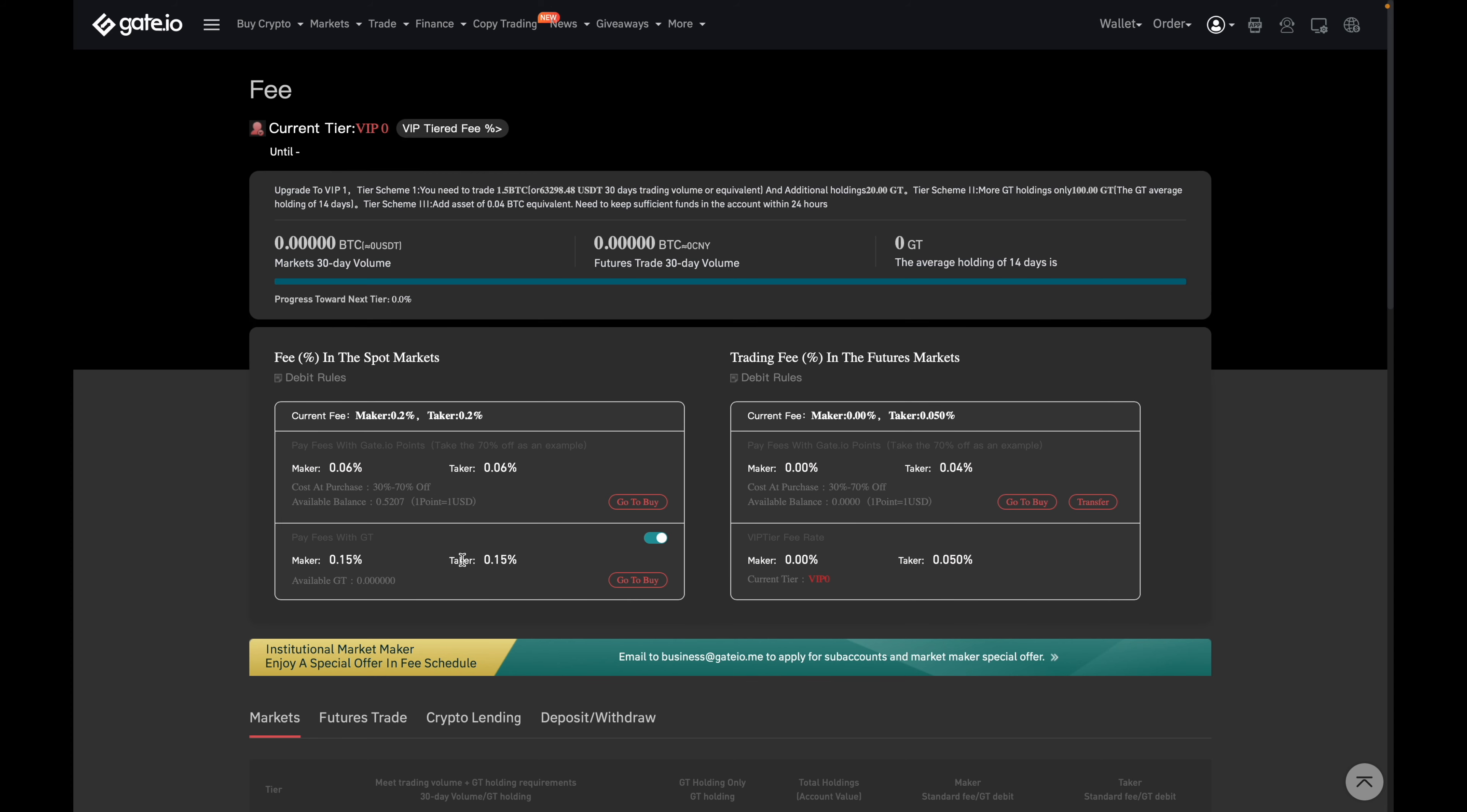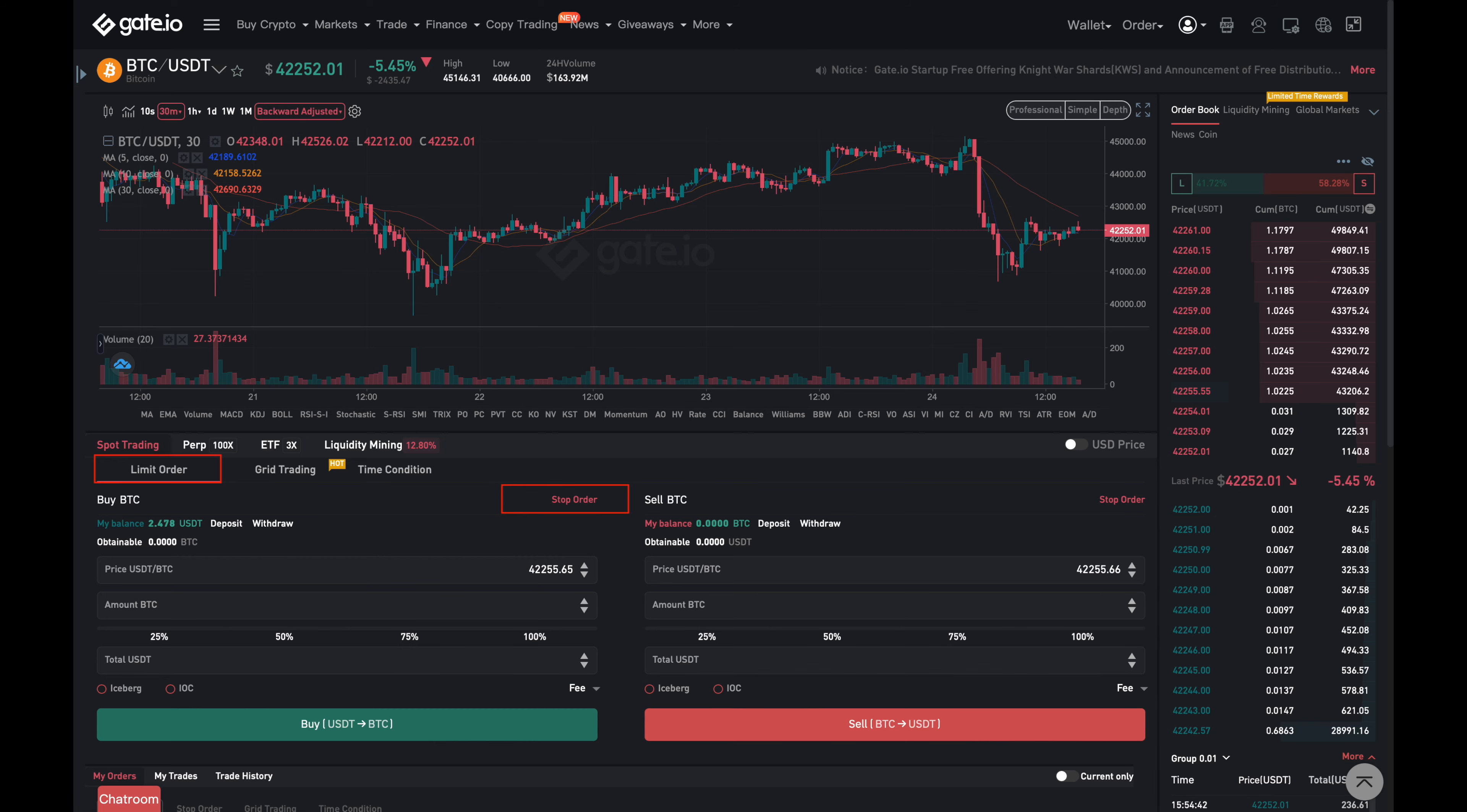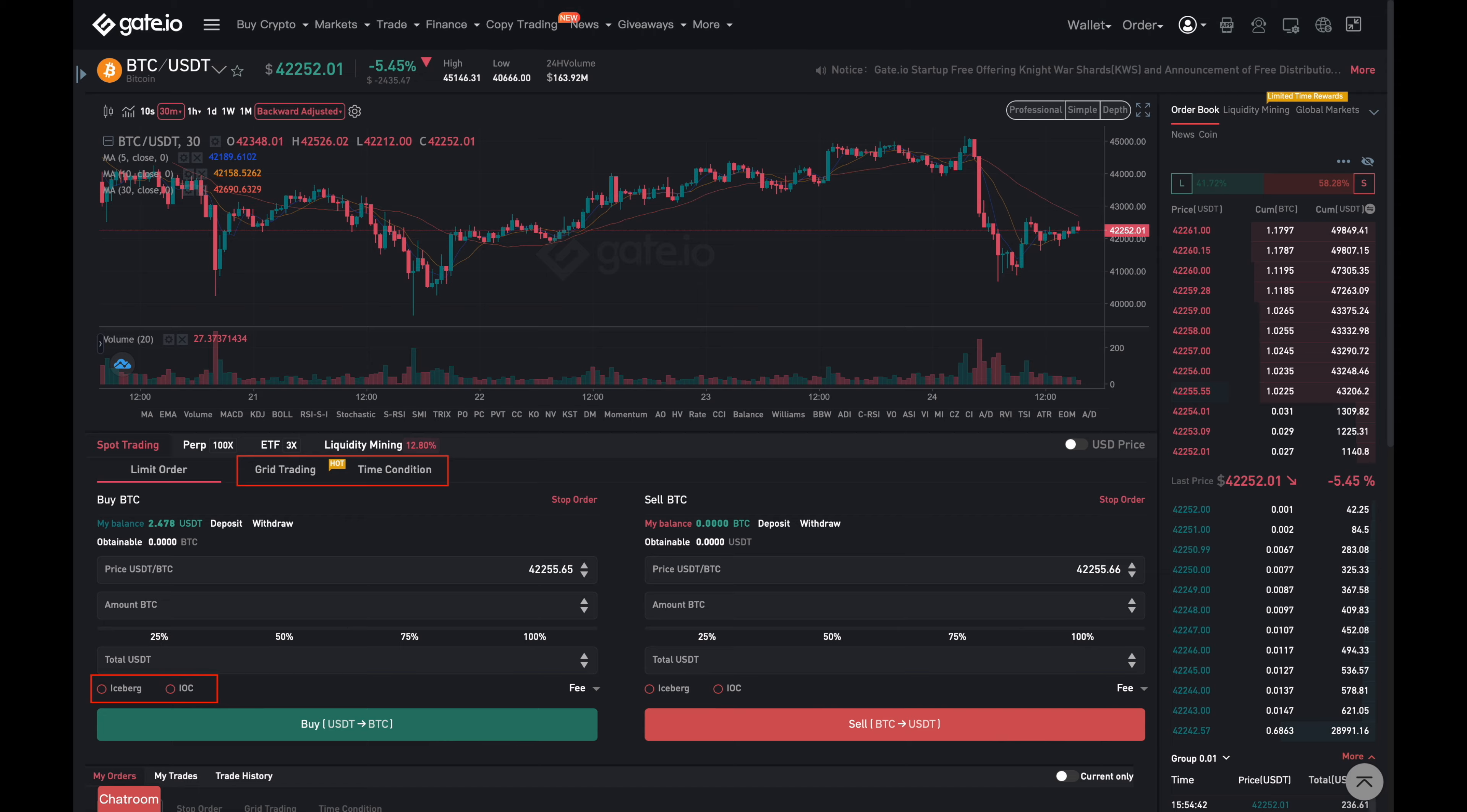Now the last reason why I like them is because of their trade features. They have the standard limit market and stop. However, they have these other advanced trade features that I still don't really understand yet, but I'll look more into them later on. They have trade features such as iceberg, IOC, grid trading, and time conditions, which are all new to me that I've never really seen before, but it sure does look interesting.